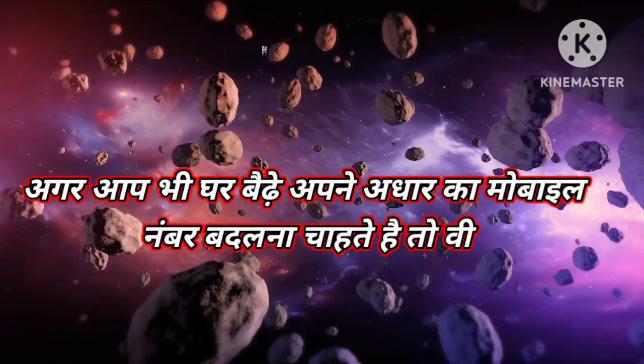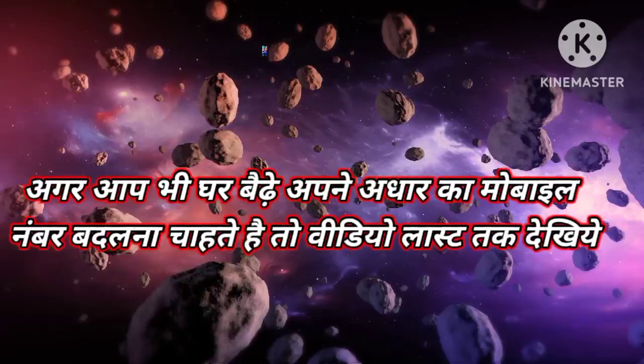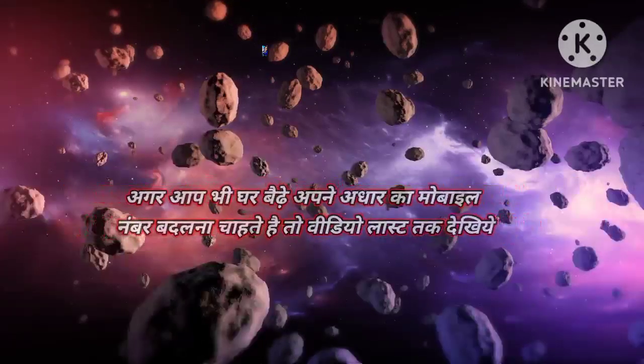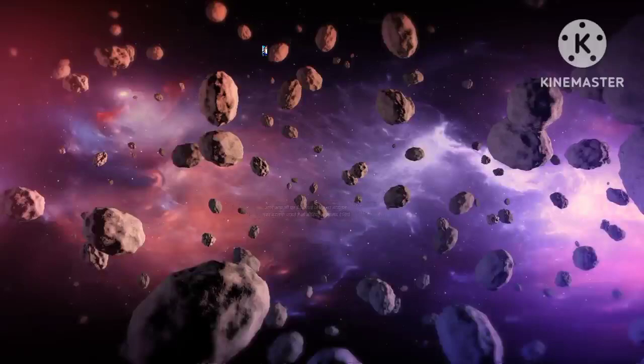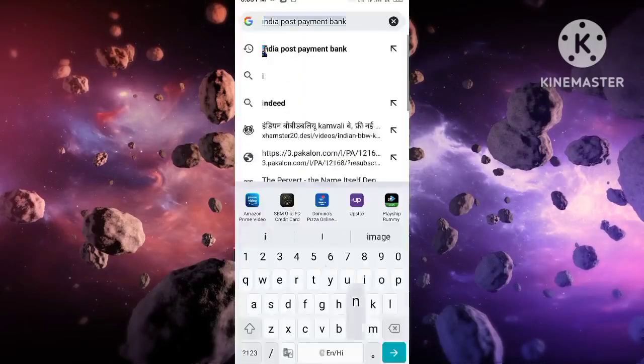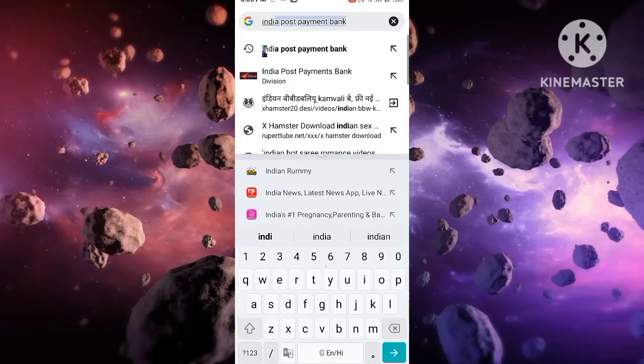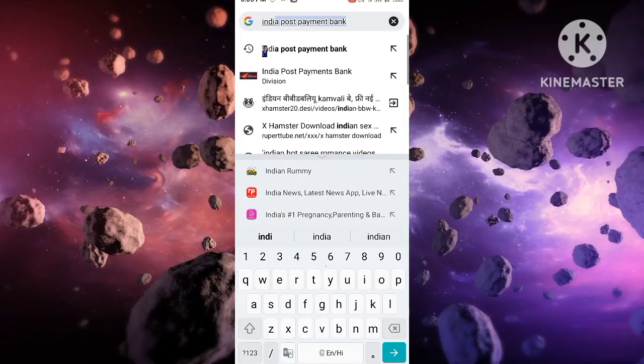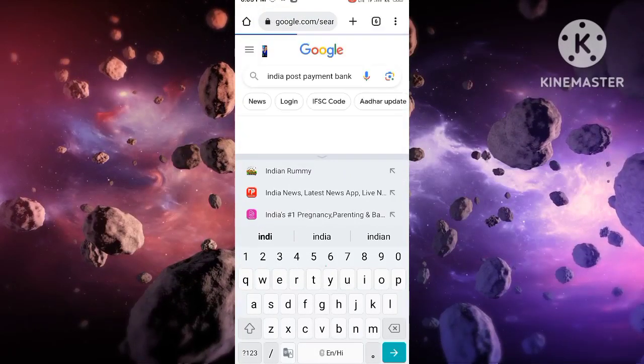If you want to change your mobile number on your Aadhaar card, you can do it from your home. I am going to show you how in this video.